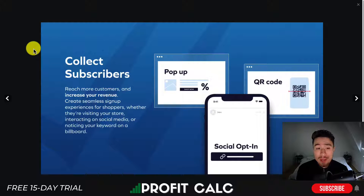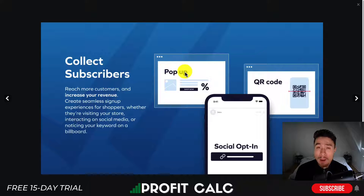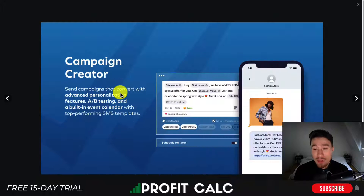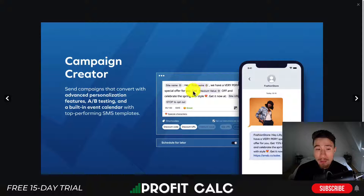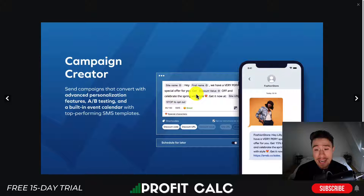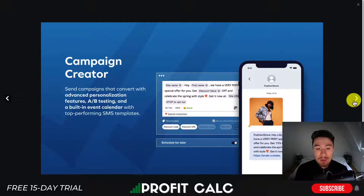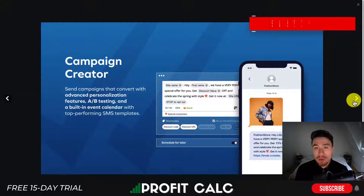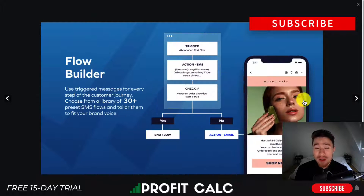Emails get thrown into the notification section of Gmail rather than being seen by the customer. Another great thing is that customers don't normally change their phone numbers and they usually only have one, whereas some people have multiple email accounts that don't get used very often. If a customer consents to SMS marketing, it's a great opportunity to reach them. SMS Bump makes it easy to collect subscribers — they have different options such as a social opt-in, pop-ups, and a QR code. It also makes it really easy to create campaigns with their campaign builder, with pre-built values and advanced personalization so you can include things such as their name in the message.